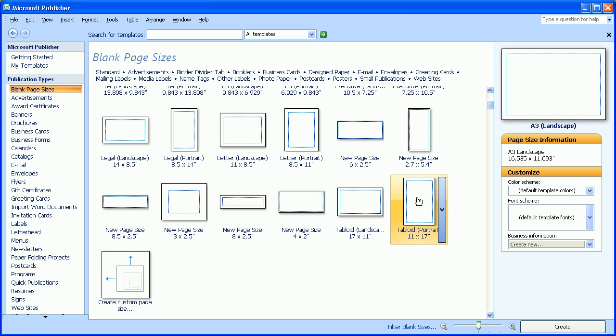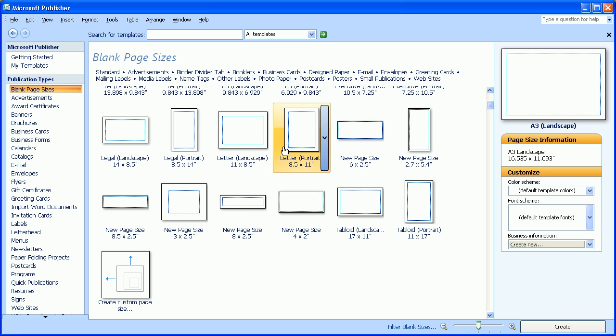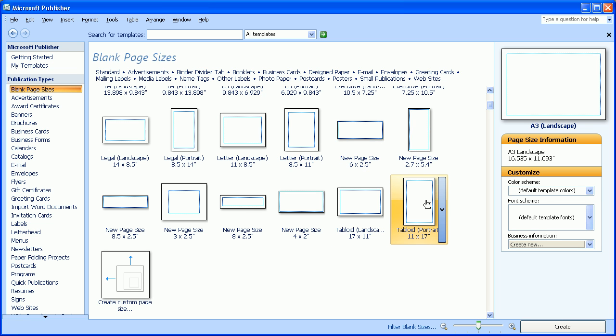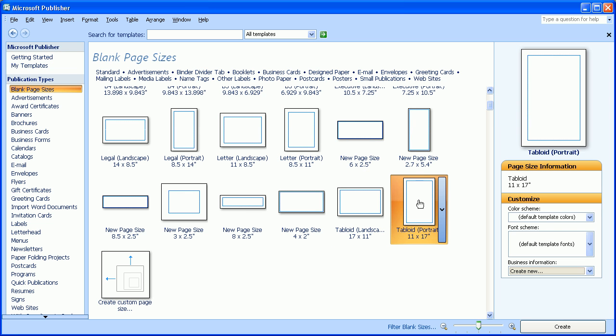You simply click the size paper that you want. I'm going to choose Tabloid, and it shows me right here a preview of what it looks like. I can choose a scheme, different color themes, but I'm going to leave this blank for right now, and simply hit Create.